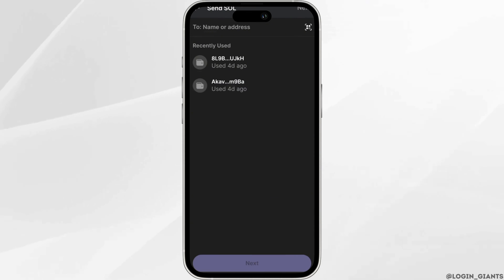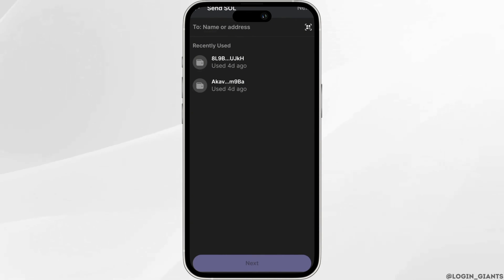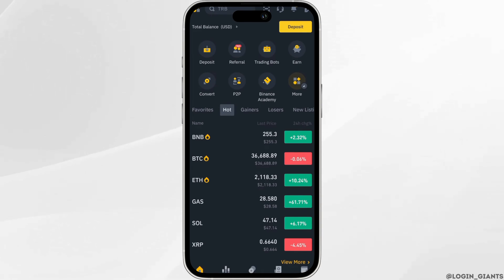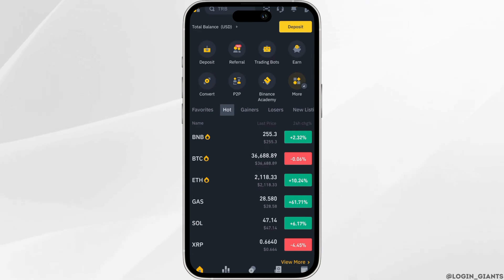Now we will be getting the address where we're going to deposit our Solana. So minimize this app and head over to your Binance. Make sure that you are logged into your account. Once you are in here, click on deposit.